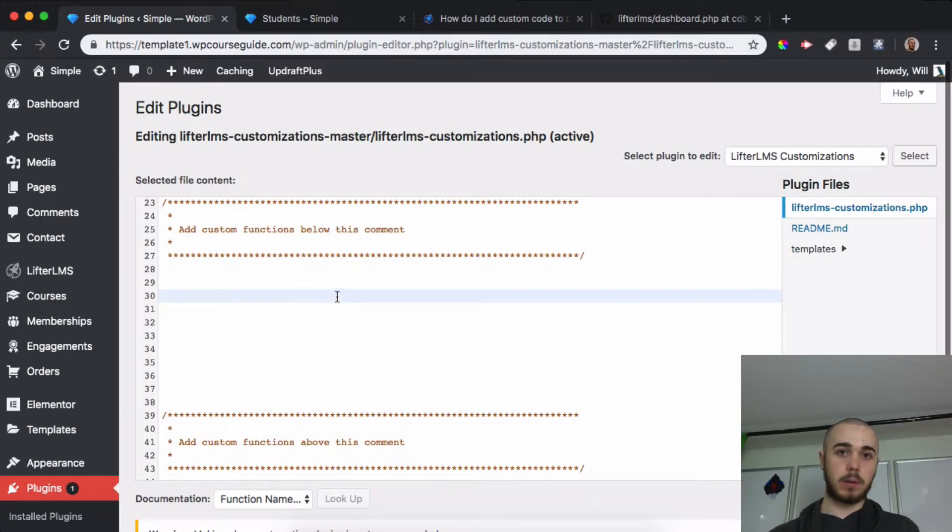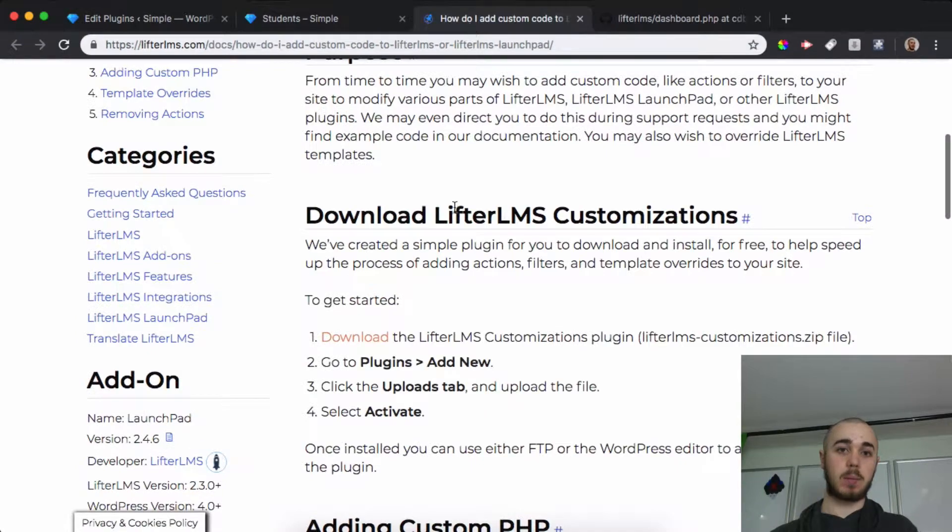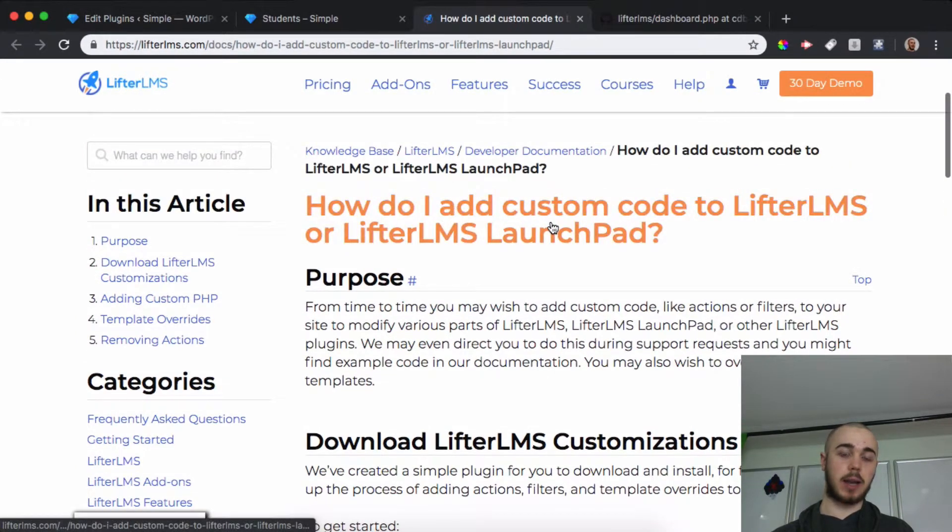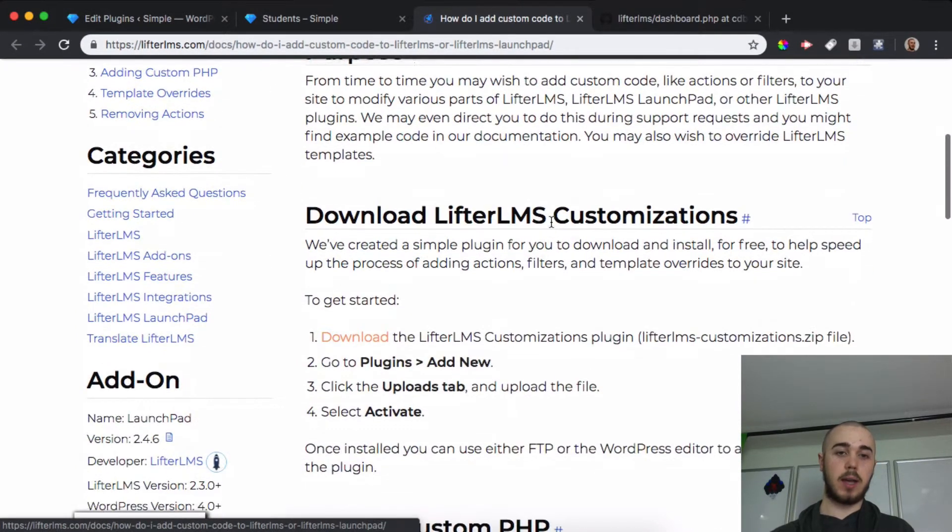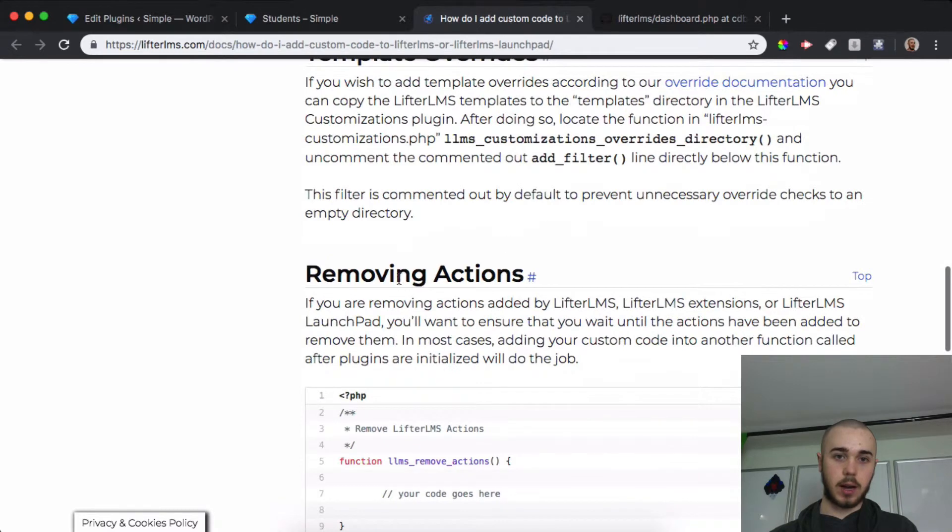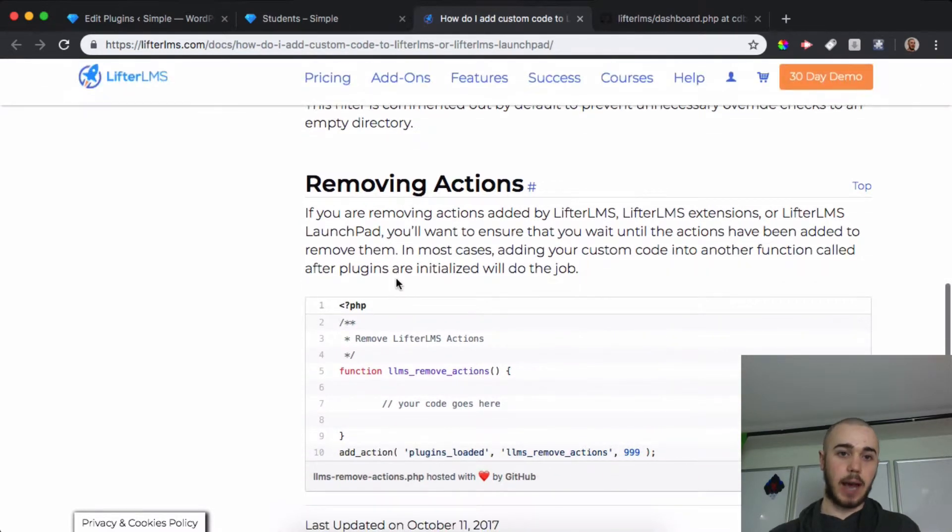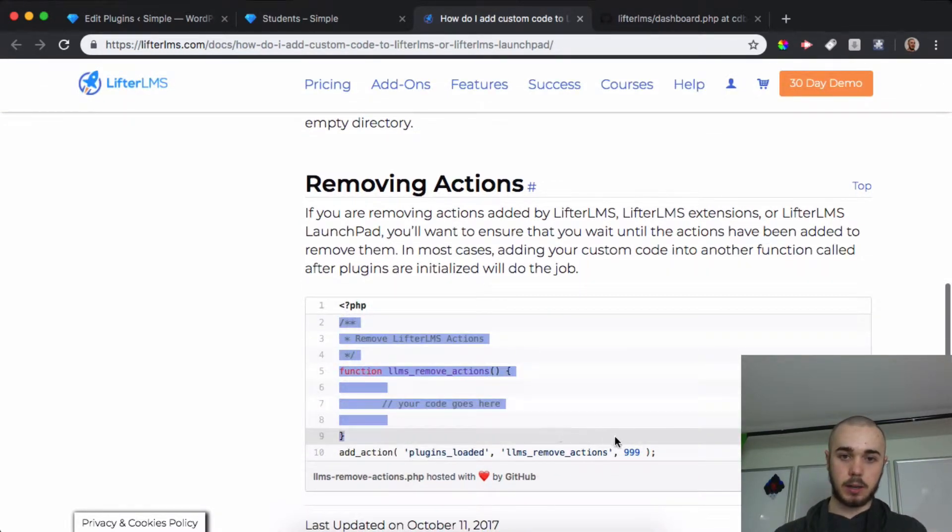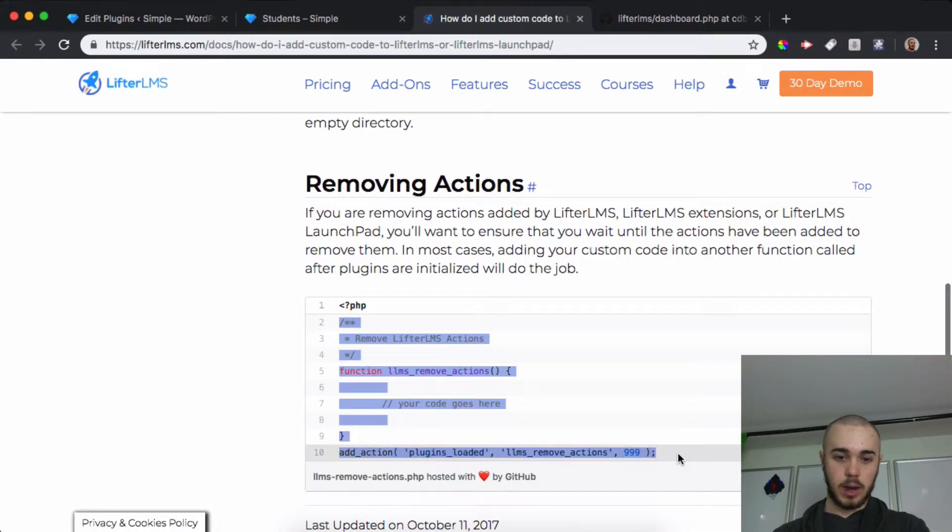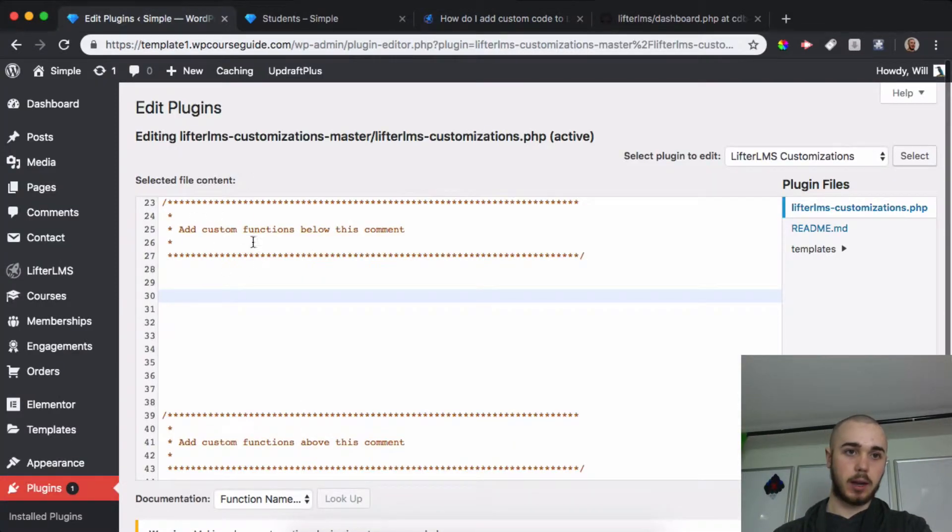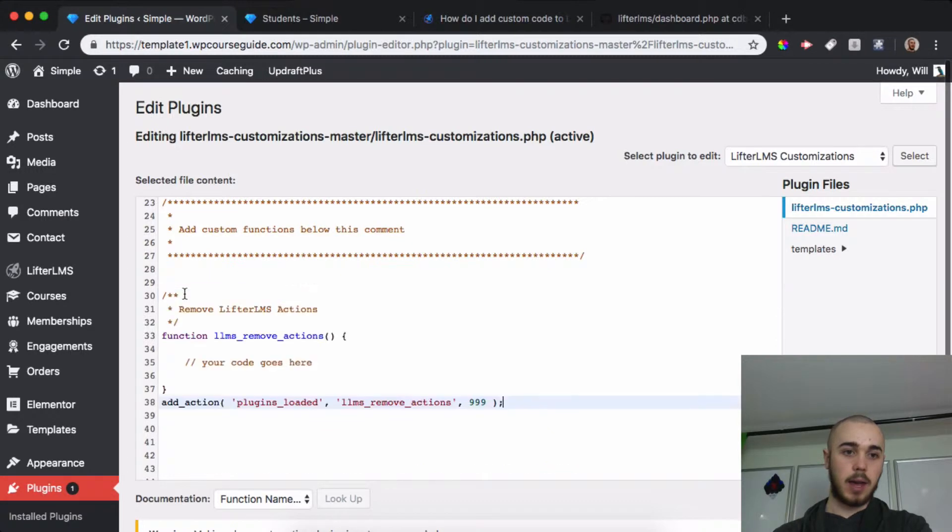What we're going to want to do is head back to our documentation here on how to add custom code, and scroll down. There's an area called 'Removing Actions.' I'll just want to copy this code here, Command-C, head over to my Edit Plugins area here, and Command-V.